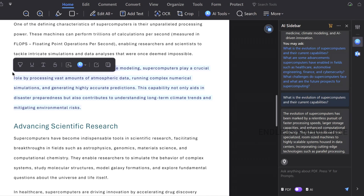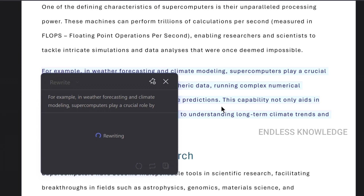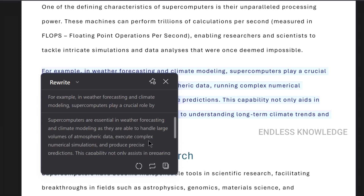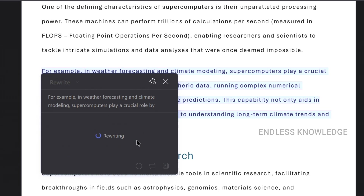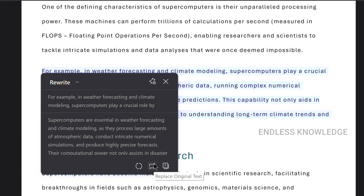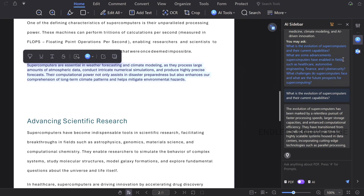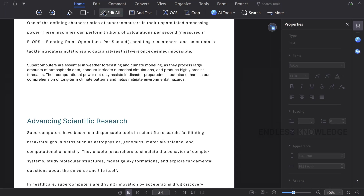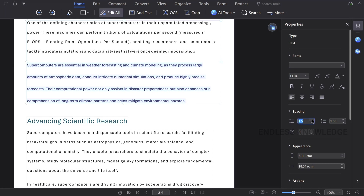If we select a sentence, we have AI Tools with a Summarize and Explain option. We can rewrite the content. If we are satisfied, we can copy the text and replace the text, or regenerate the text. Once we replace the text, we can also edit the spacing and size.